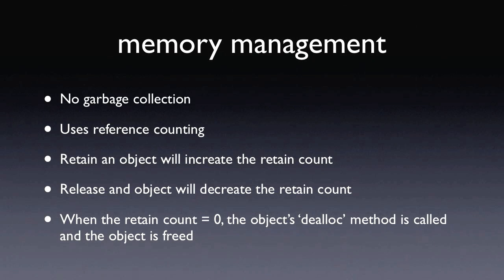The iPhone doesn't use garbage collection, it uses a reference counting system. If you want to keep a reference to an object, you have to manually call the retain method on that object.